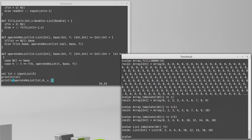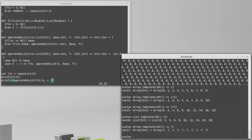Technically anything that we could have done with fill we could do with tabulate if we simply ignore the argument that's passed in. It's just a more verbose approach.